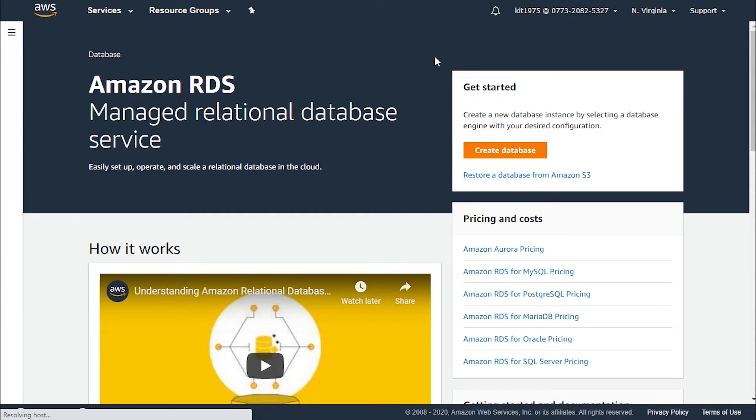Let's talk about RDS and RDS snapshots. Amazon Relational Database Service is a separate service from EC2. It offers several database instance types including Amazon Aurora, PostgreSQL, MySQL, MariaDB, Oracle database, and SQL Server.